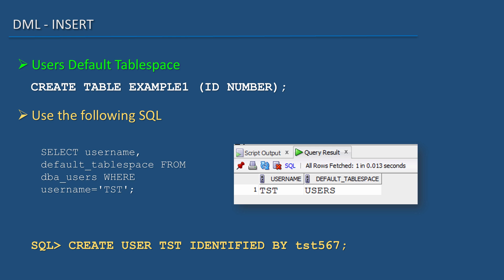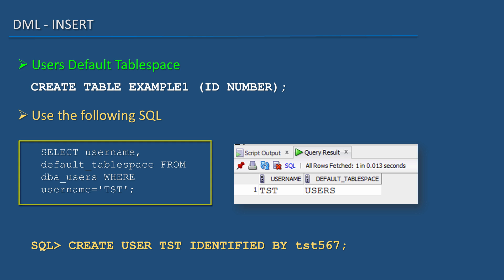I can use the following SQL to find test user's default tablespace. SELECT username, default_tablespace FROM dba_users WHERE username = 'TEST'. It shows the user's default tablespace.